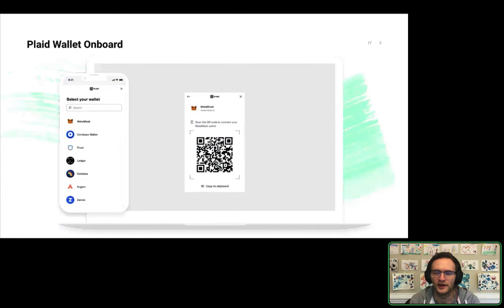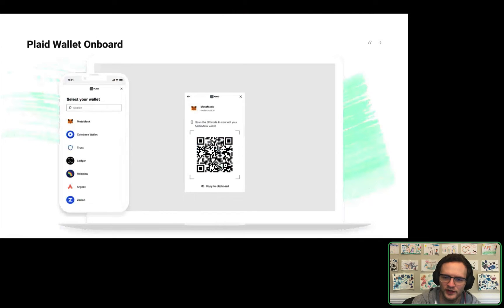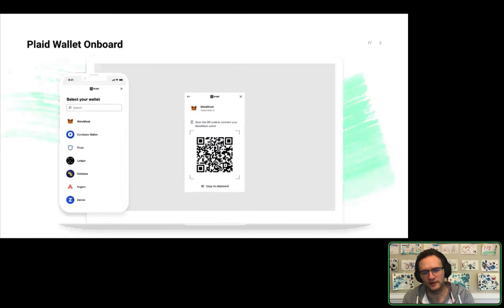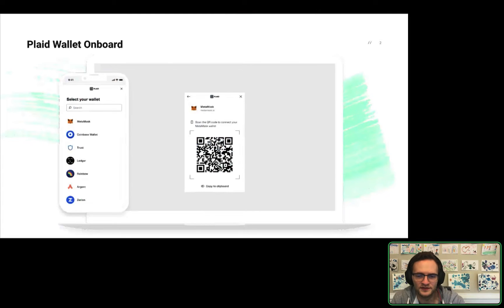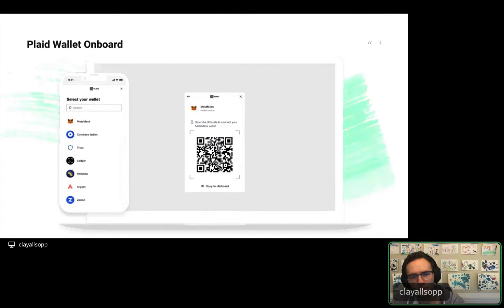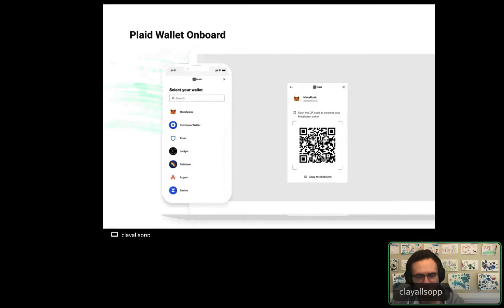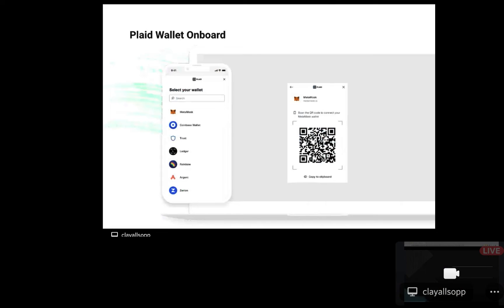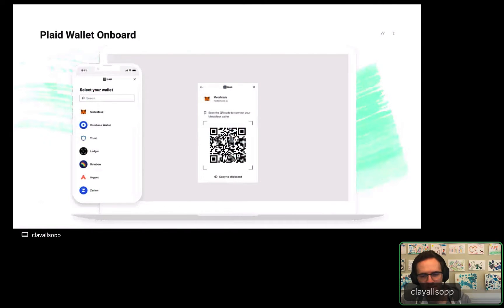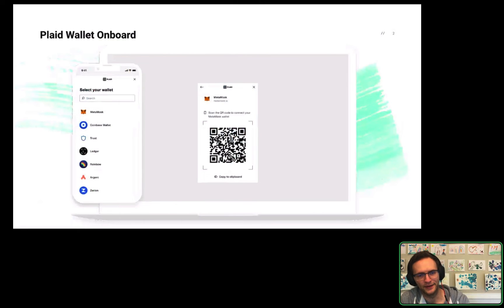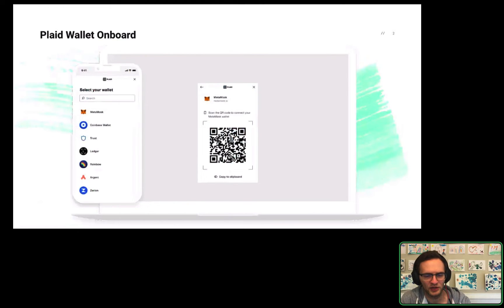Wallet Onboard is a product we announced maybe a week or two ago. Wallet Onboard lets you as a product or app developer integrate hundreds of self-custody crypto wallets with one integration and get ongoing automatic updates without you having to manage libraries or do anything else. I'm really excited to talk about this today.